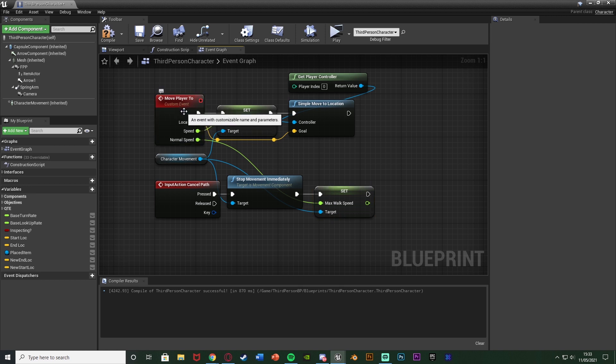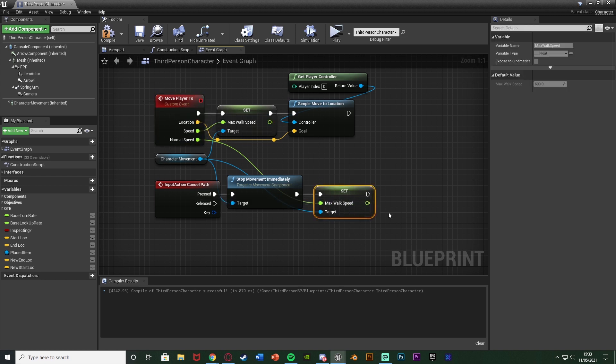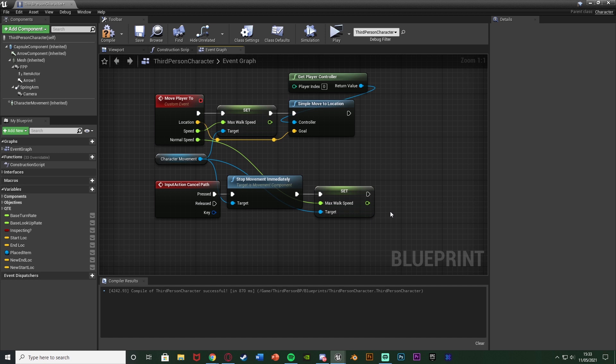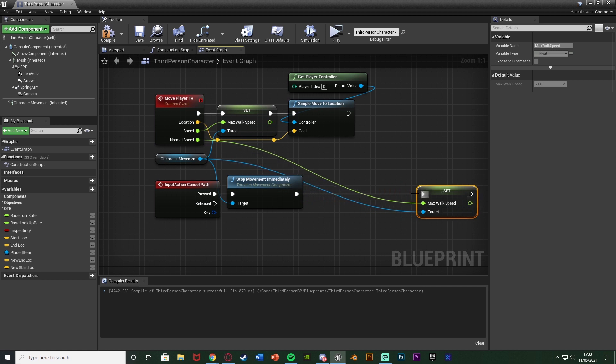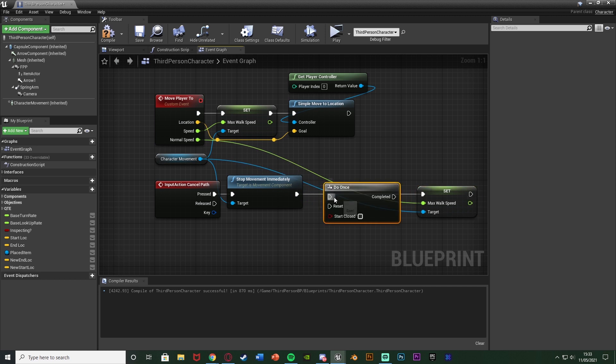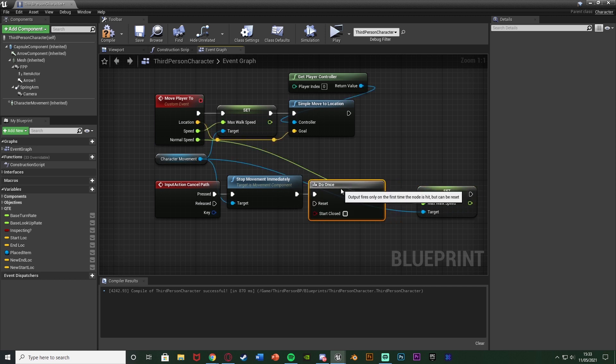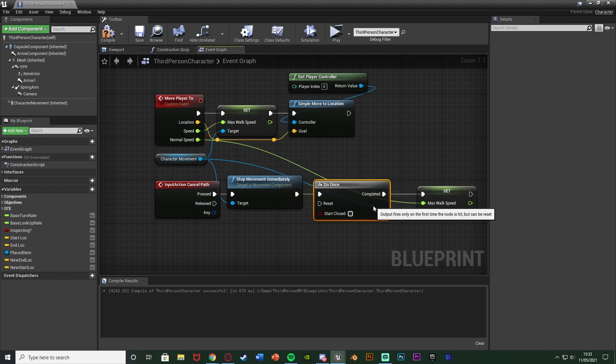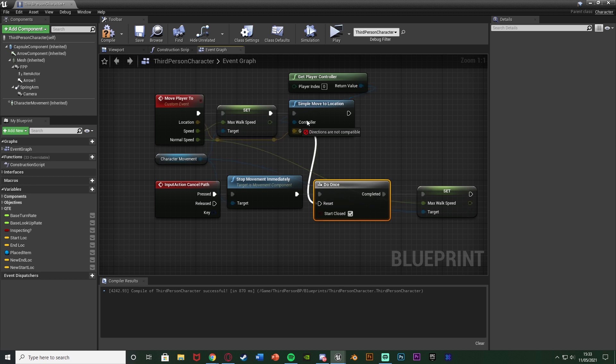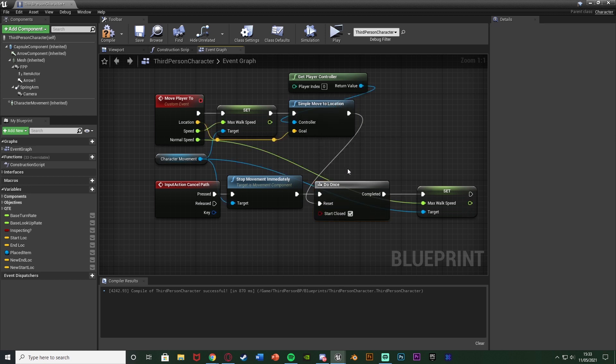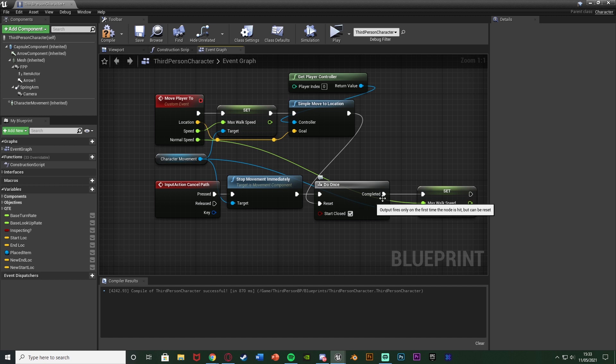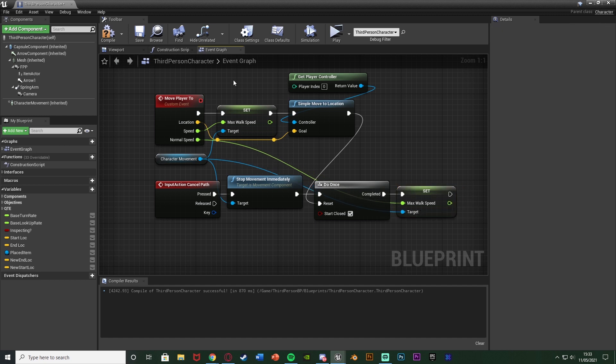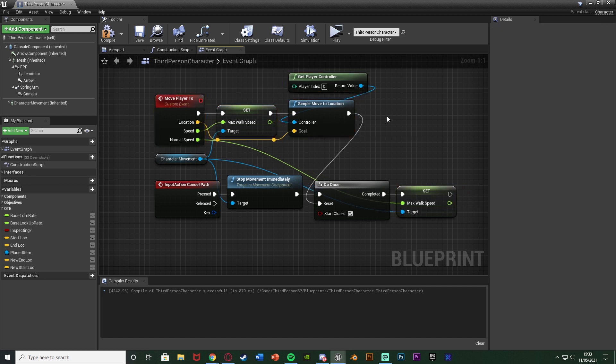So a simple way of fixing this is what I'm going to do is drag this out and hold down O and left click to get a do once, connecting that in between the stop movement immediately and the completed going into set max walk speed. I'm going to tick start closed and the reset will be simple move to location there. So what it's going to do is we can only actually update the walk speed if we're actually moving the player or we have already moved the player like so.